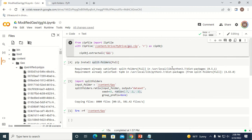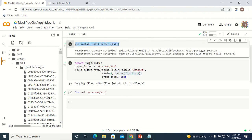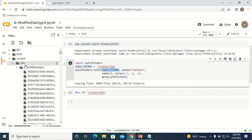Here is the code. First I have to pip install, then import the package split-folders. In that package, call the function ratio and give the path of the input folder — the input folder is the gas folder. The output folder will be the dataset folder. The seed value allows you to repeat the same type of split, and the ratio specifies the percentage of the split.